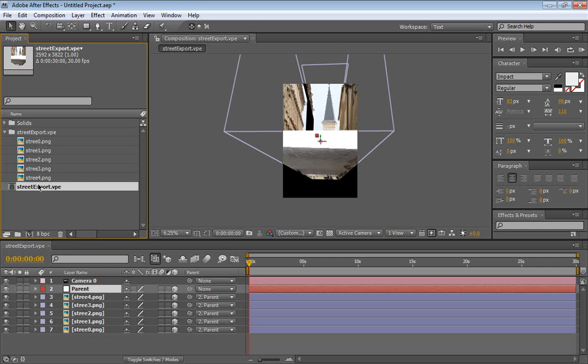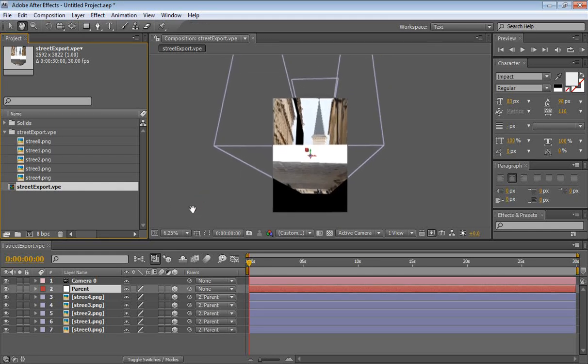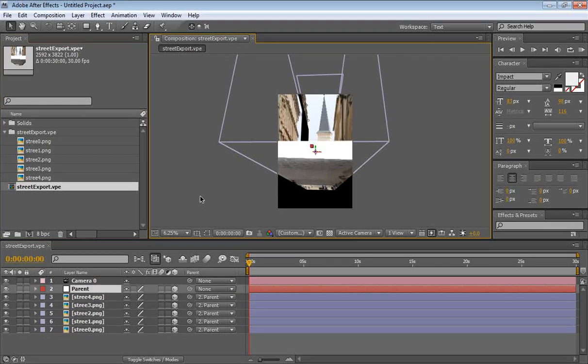Basically our planes and we have a composition which you double click and opens it up. Now, right now it looks very messy. You see what it is.